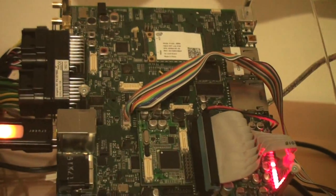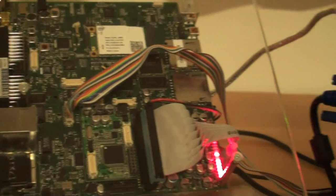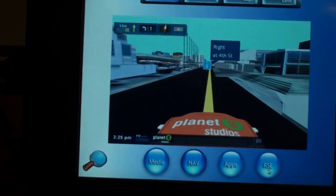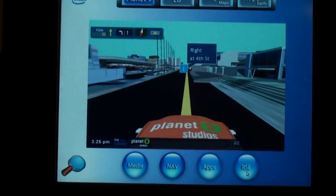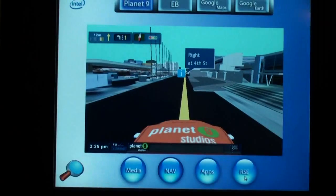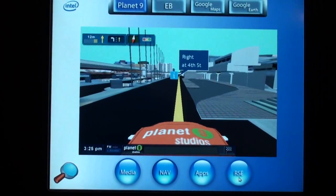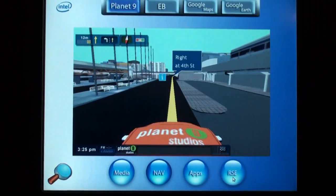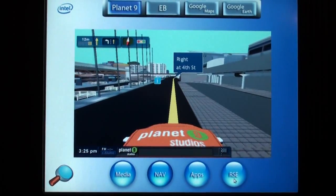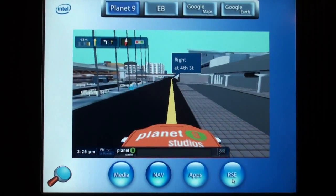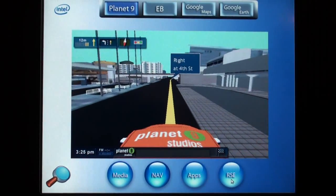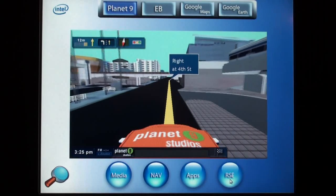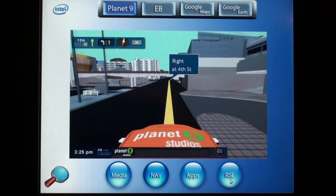The reference design can be purchased as a starter kit from Konga Tech today. A big benefit of using Intel's processors is that the IVI system can run applications for the driver and the passenger simultaneously, which has just been demonstrated by running a movie on the second display and running a 3D nav on the main display.